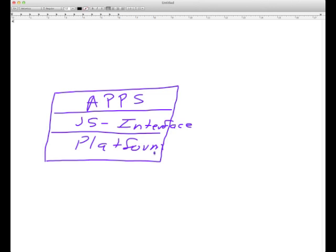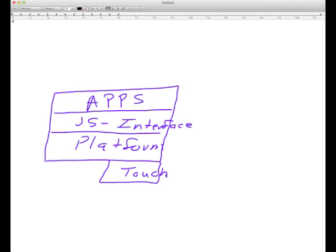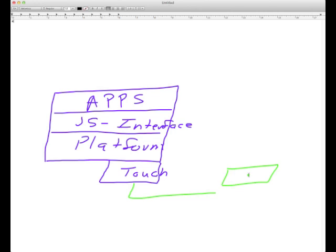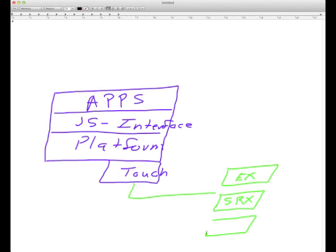And below that is the platform. The platform is responsible for touching the devices. So what happens is you go into JunoSpace, you tell JunoSpace to go look for the devices to do a discovery. These can be pretty much anything with a JunoSpace operating system - SRXs, MXs, Ts, whatever.